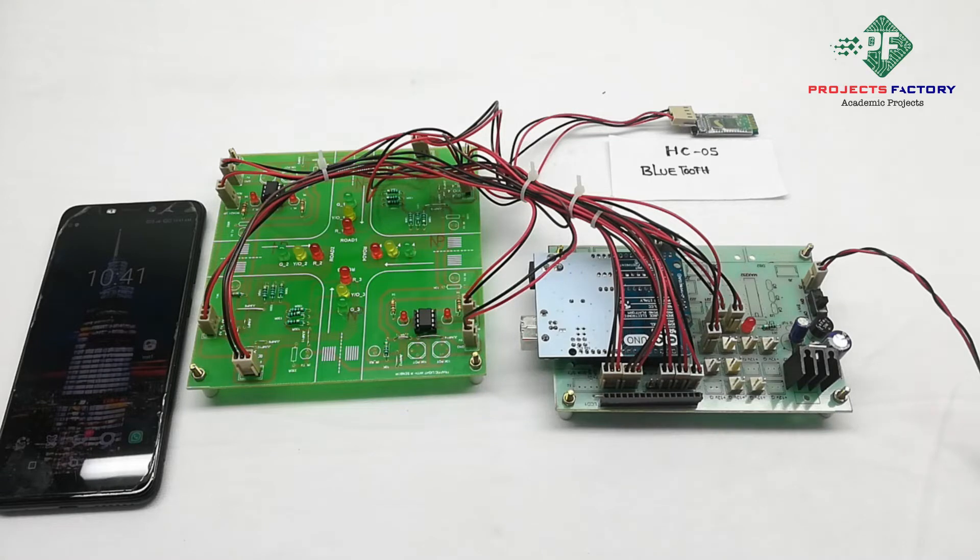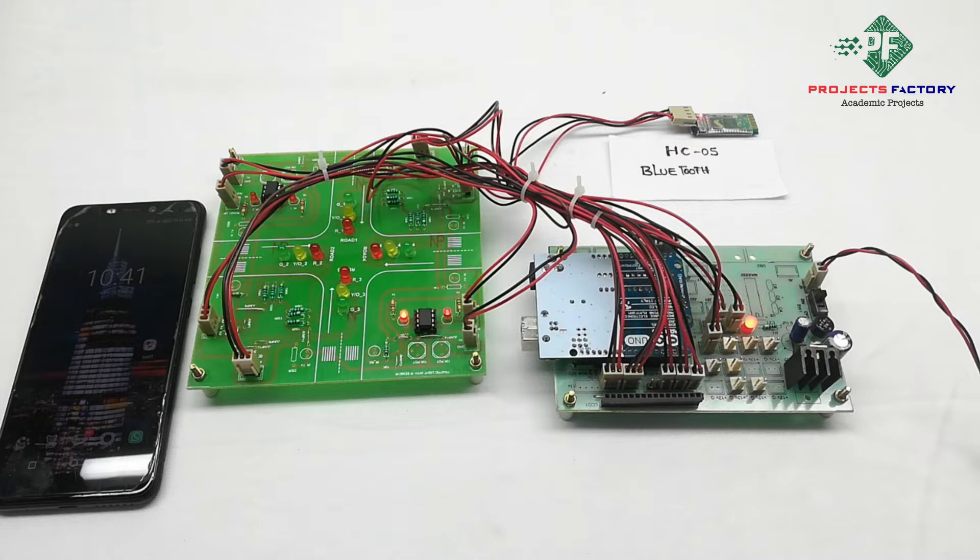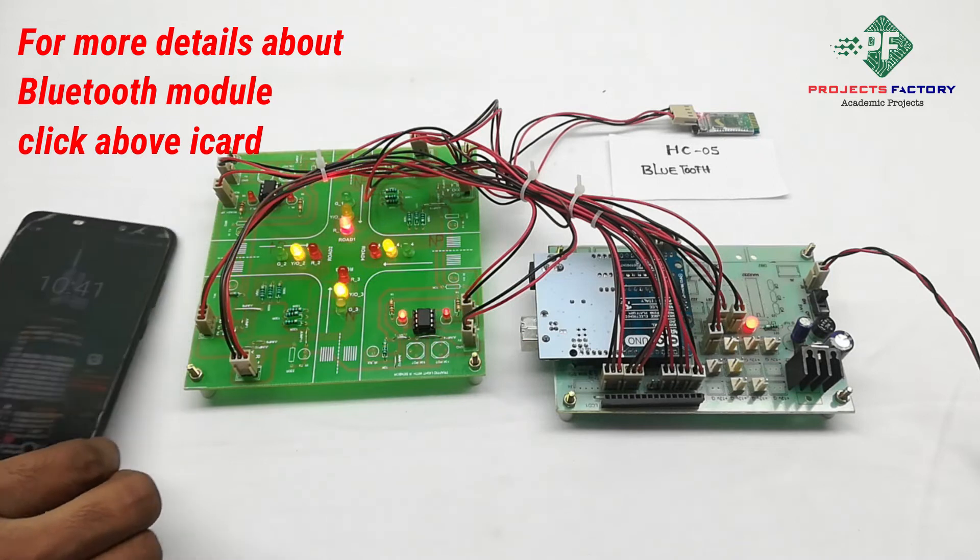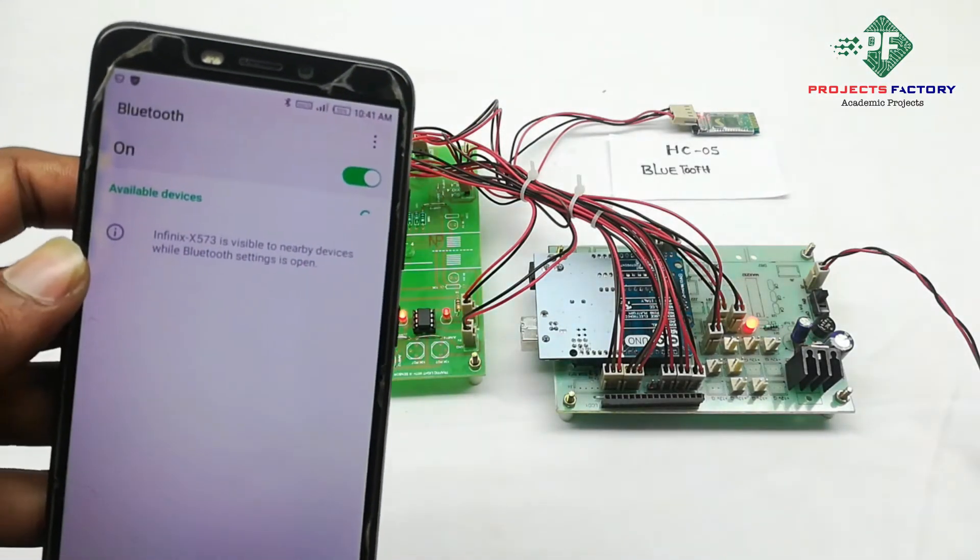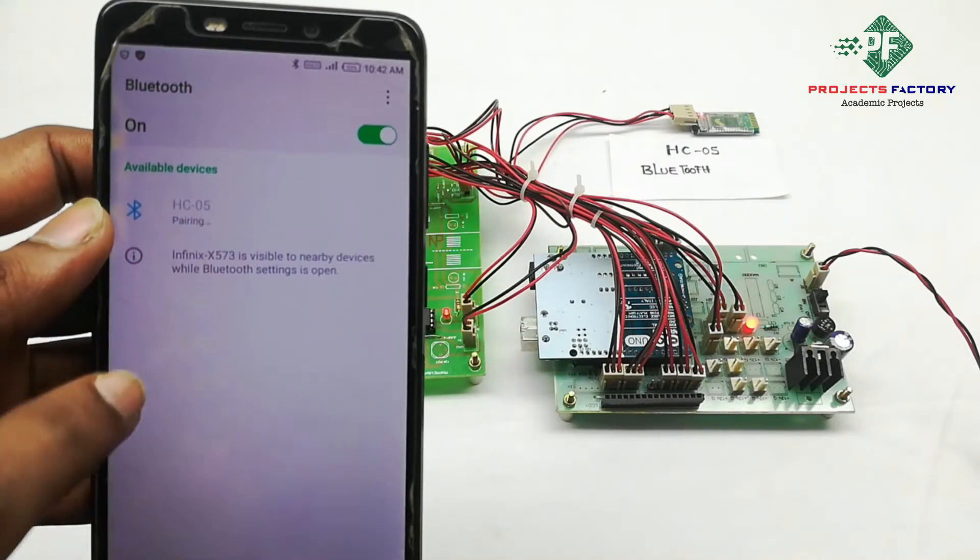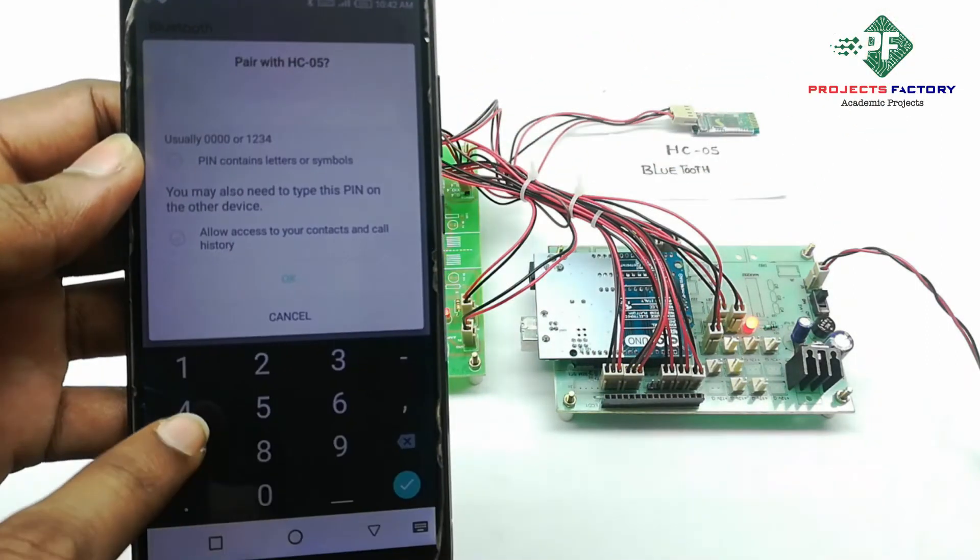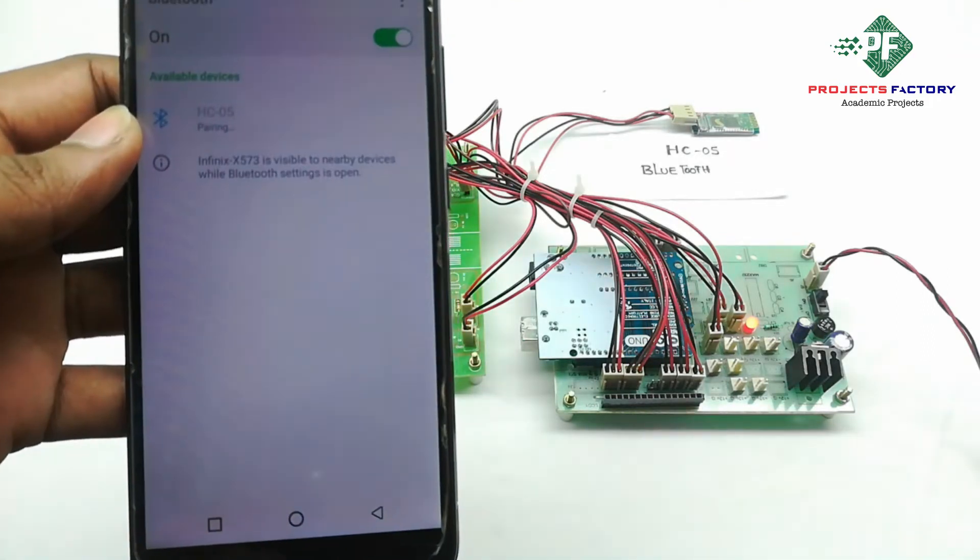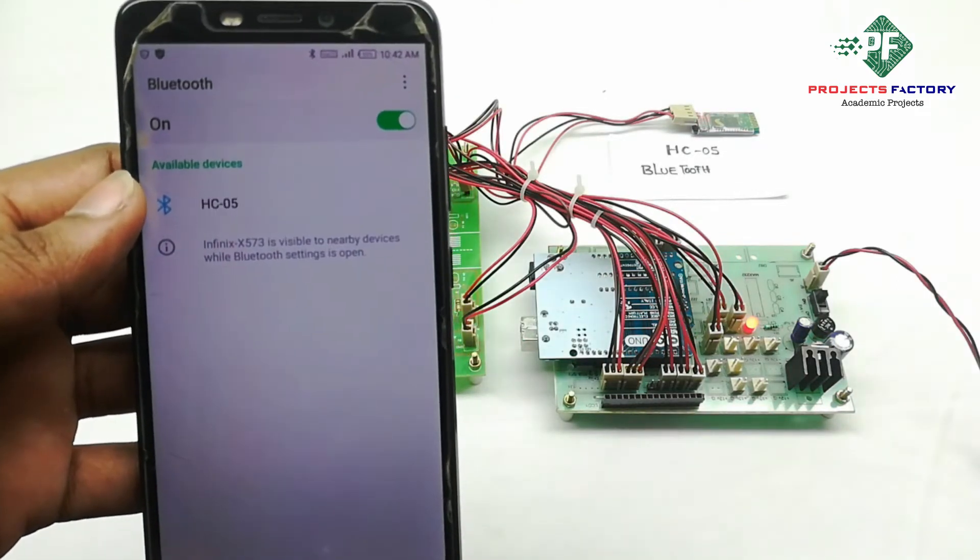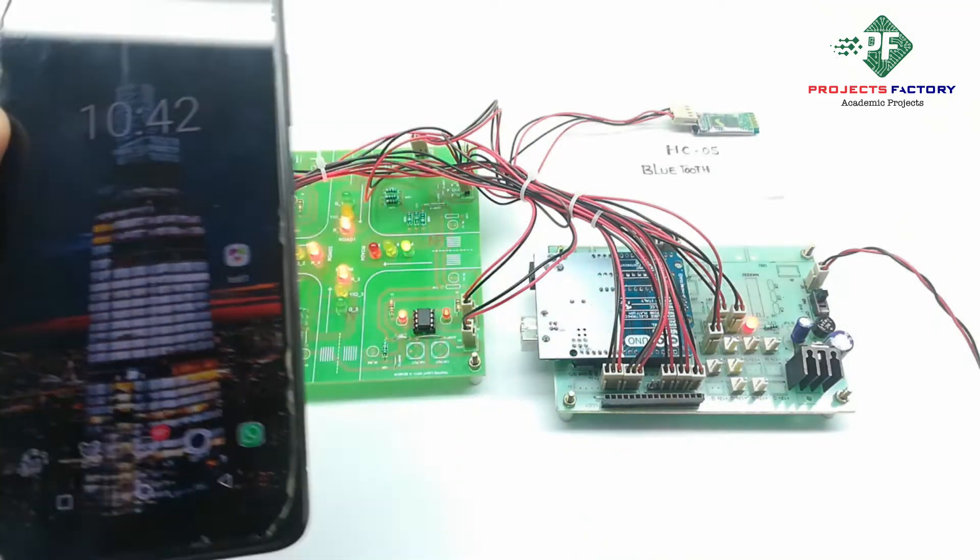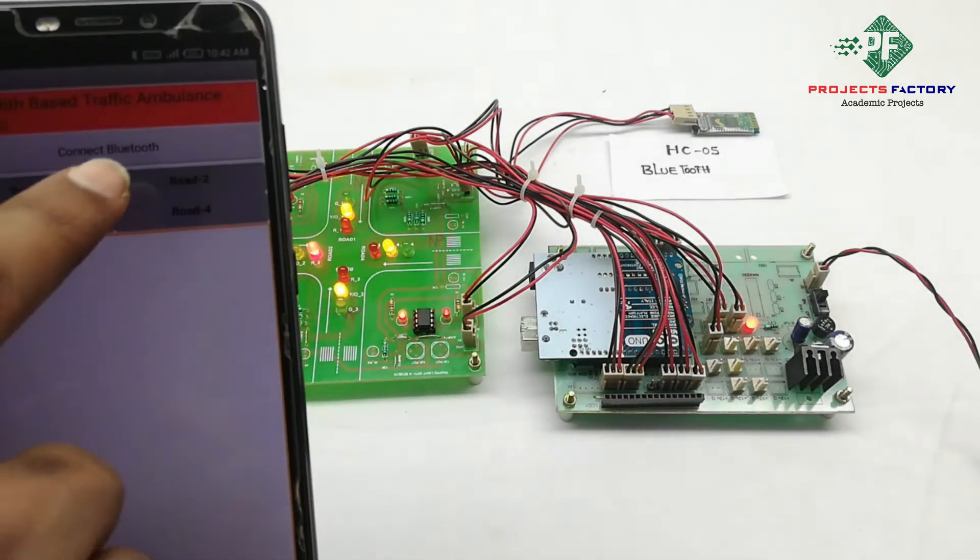Now power on the system. We have to pair the Bluetooth initially. It's asking for a password, which is 1234. Now open it and connect Bluetooth.